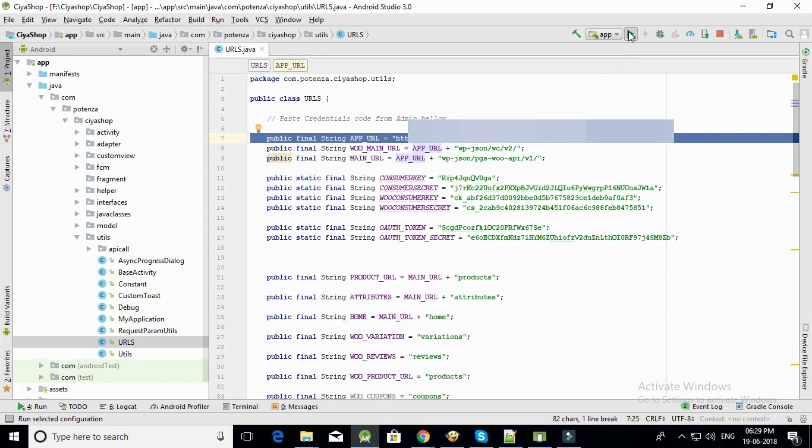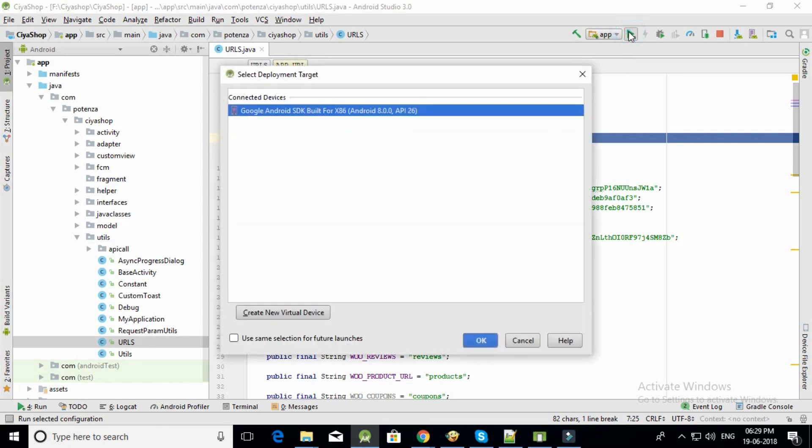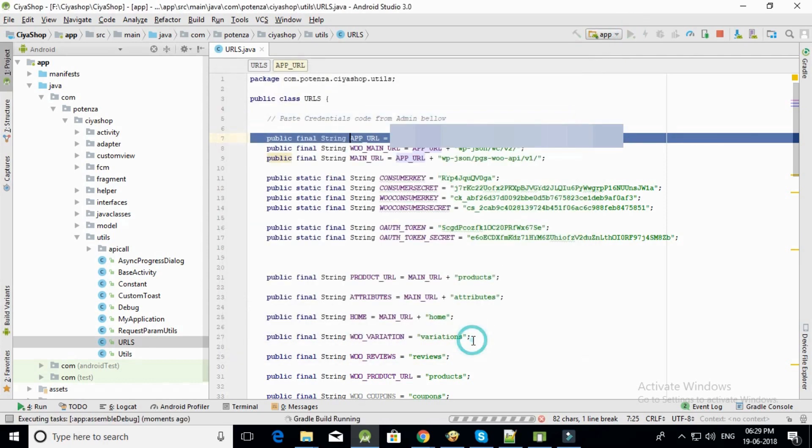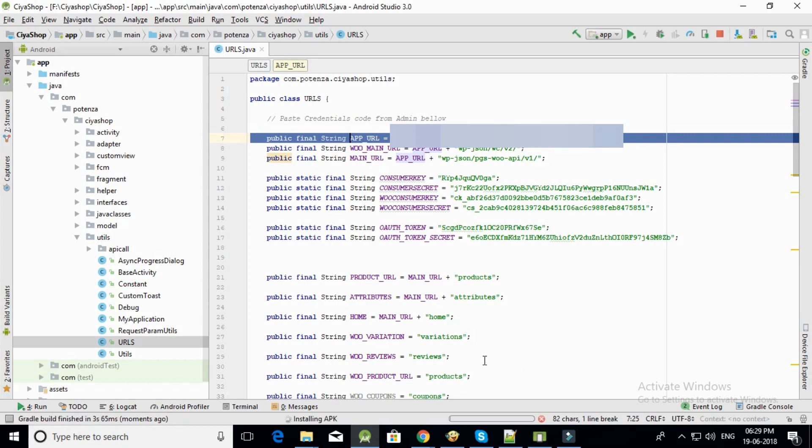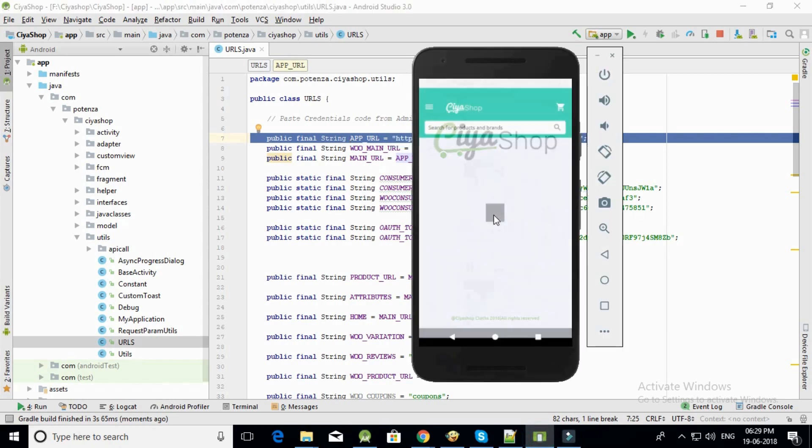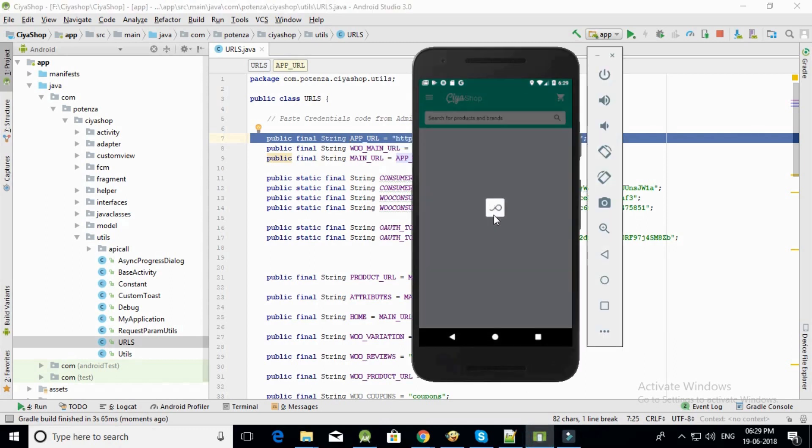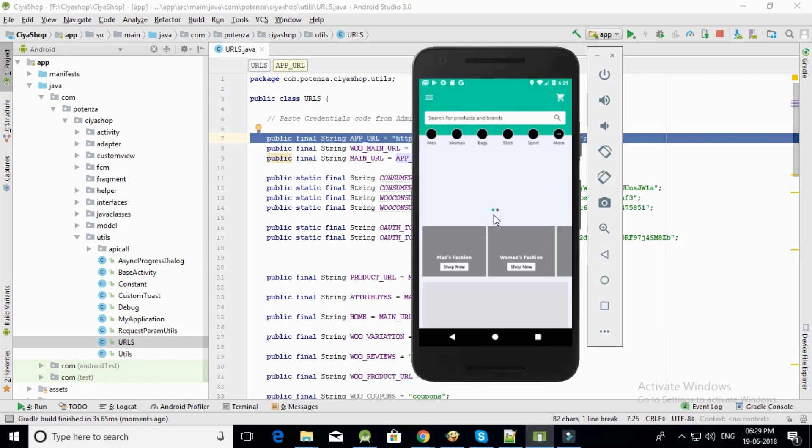Click on run button. Once it gets run, open your device and check Siya Shop application.